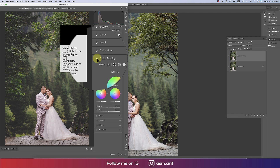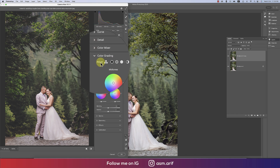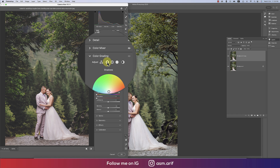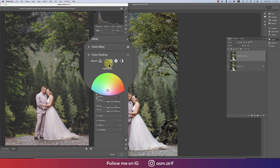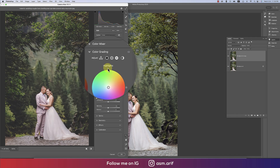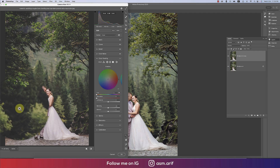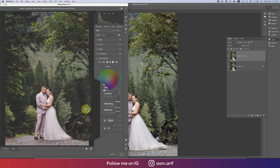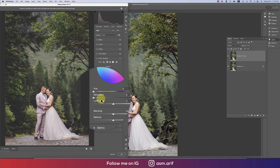Now another important part: Color Grading. Here we have shadow color, midtone color, and highlight color. These three colors provide proper color correction. First, the shadow color — the black areas are the shadows.